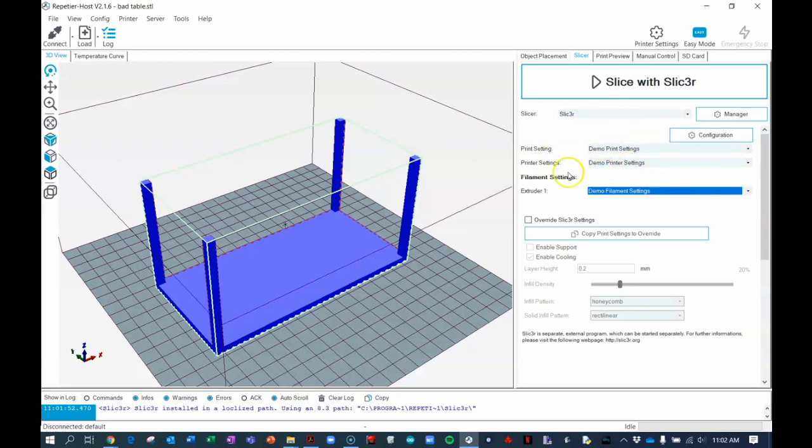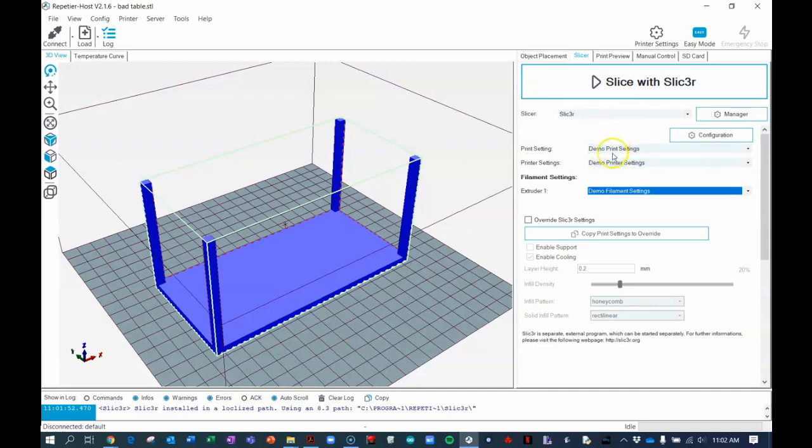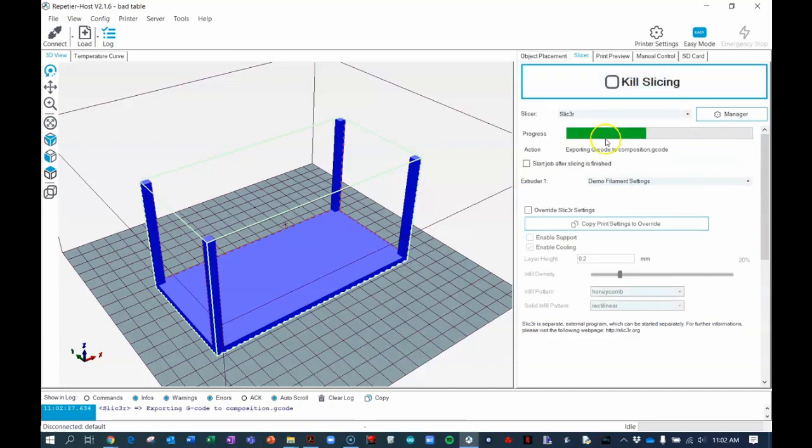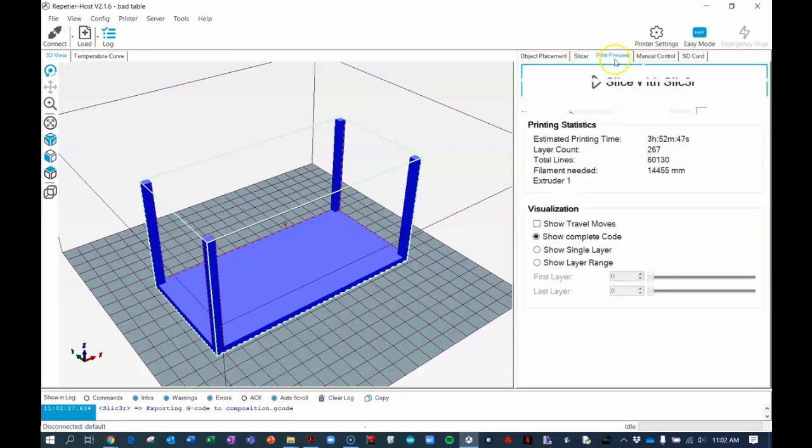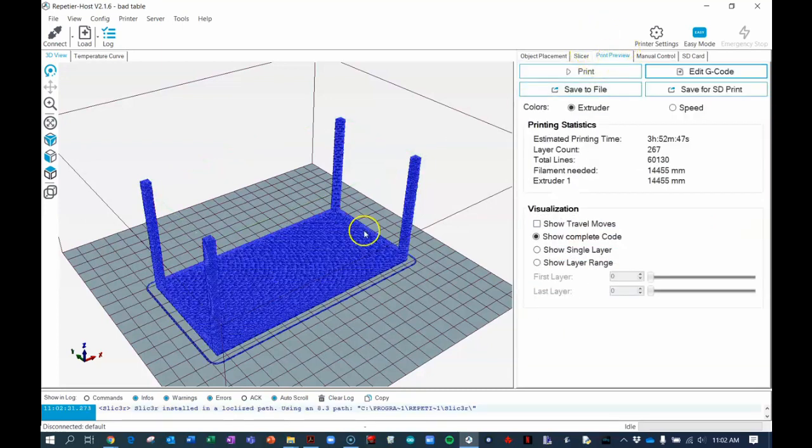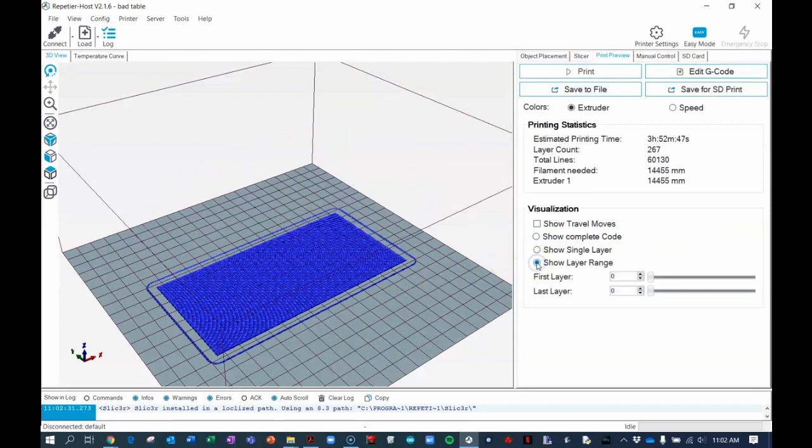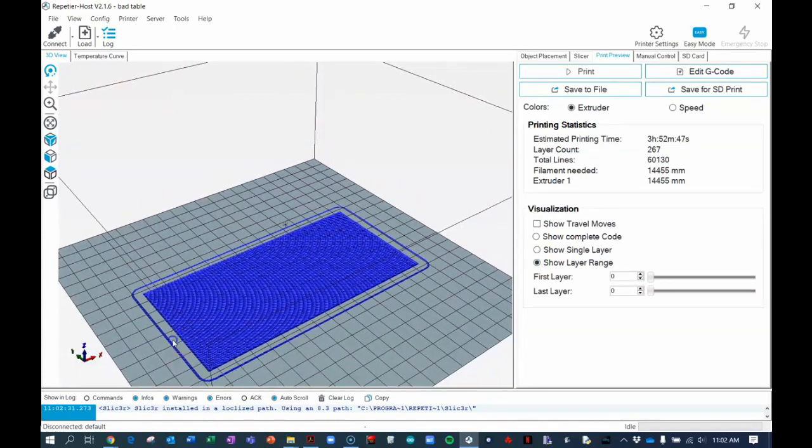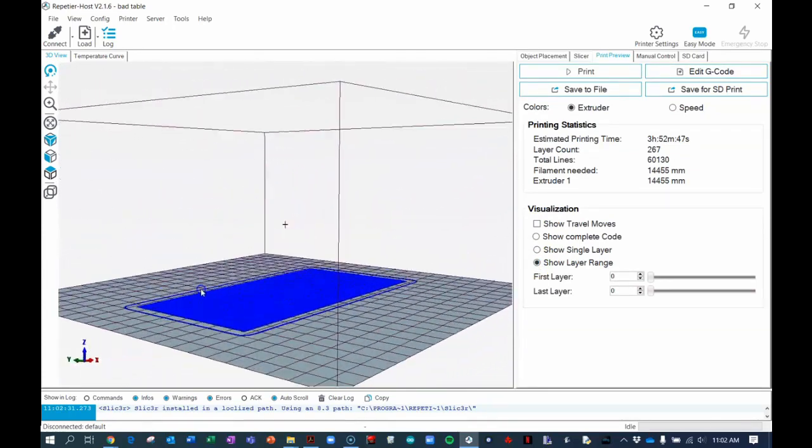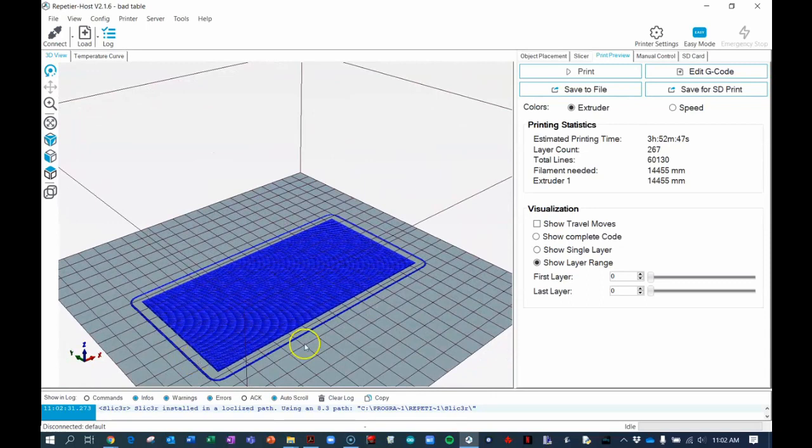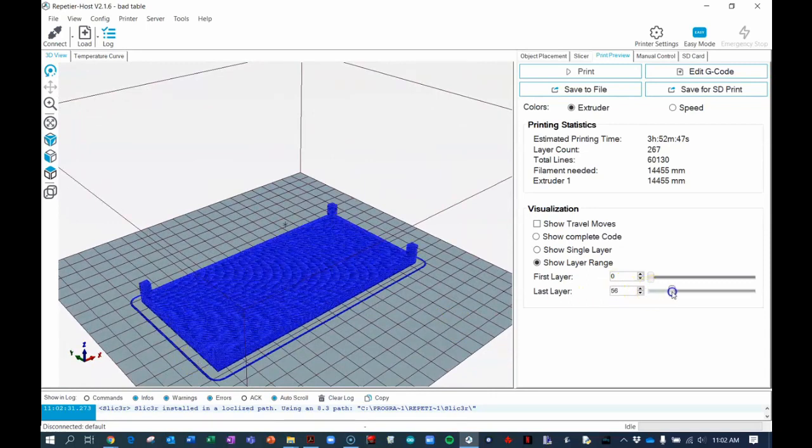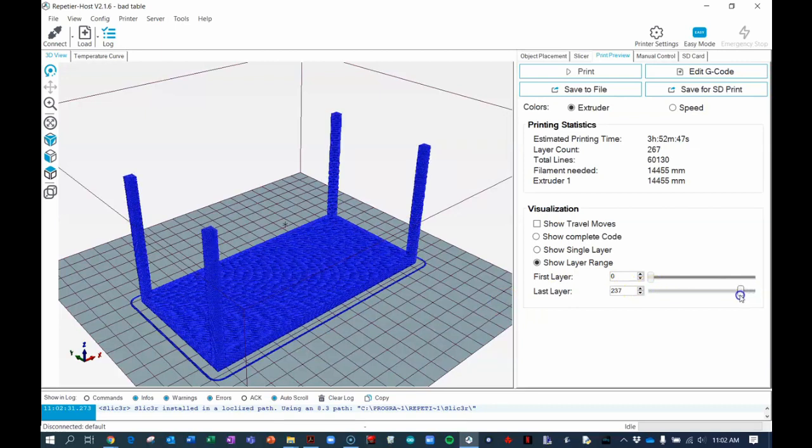The slicer is going to take these settings and then slice the object according to your desires. Make sure that it says whatever the print settings, printer settings and extruder filament settings are set properly and then press this big button slice with slicer. It'll take a few seconds it will slice and then you'll get another view right here. The print preview view will be open like so. I like to show the layer range here and again your zoom feature works and your rotation feature works with your mouse wheel and mouse button.